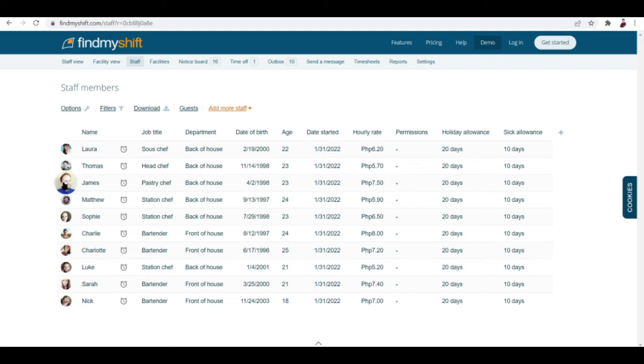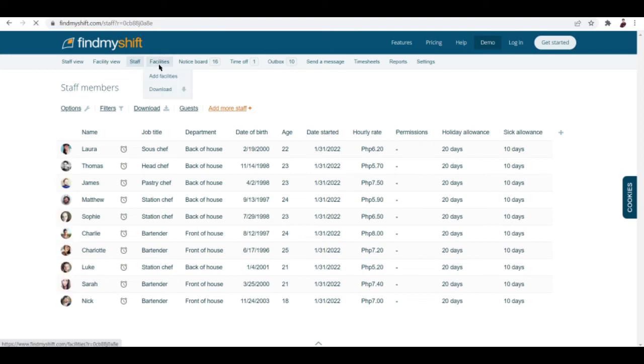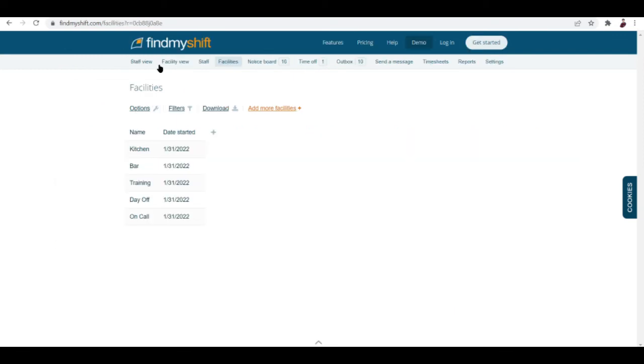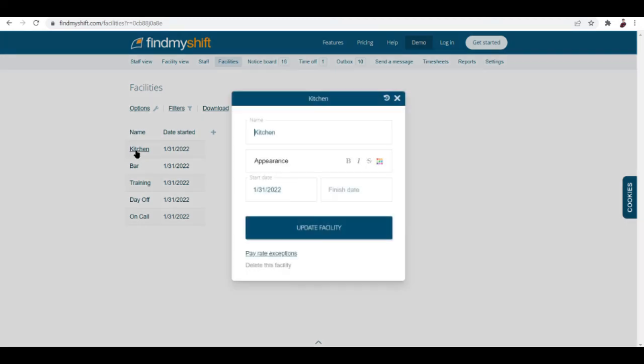Facilities, the facilities tab is where your facilities are listed. Basically you have here kitchen, bar, training, for example, day off, on call. Click on kitchen and then you can edit it here if you want to. You can update the facility by clicking this button right here.